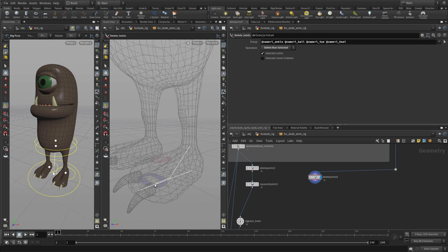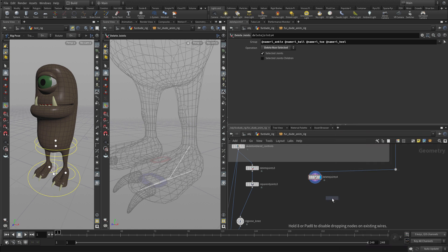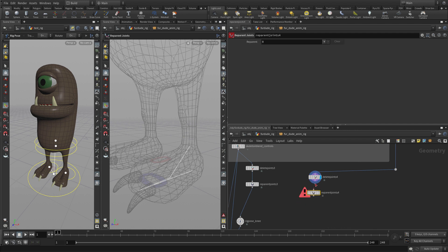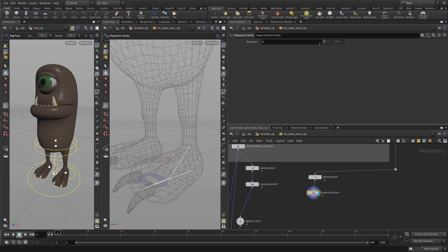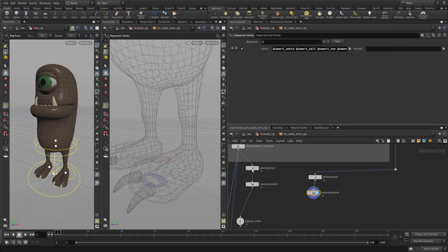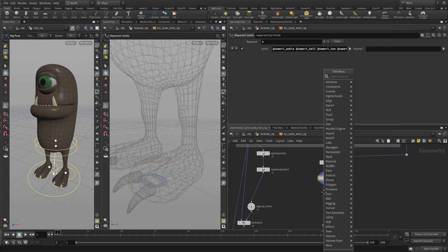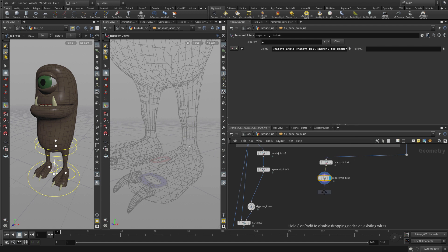Look at this now. The hierarchy starts here. This is the parent of this, parent of this, and then this is at the bottom of the chain. We want to reverse that. We're going to put down a Reparent Joints node. We're going to select all the joints, and that just unparents them, gives us a fresh start. We're going to put another Reparent Joint down.